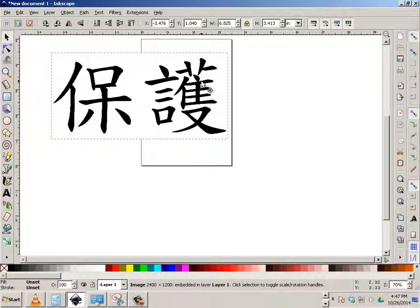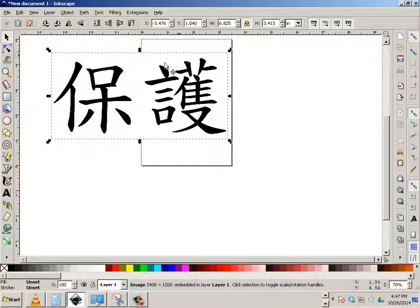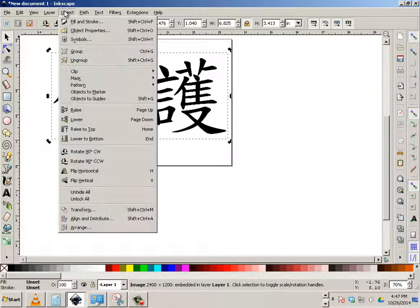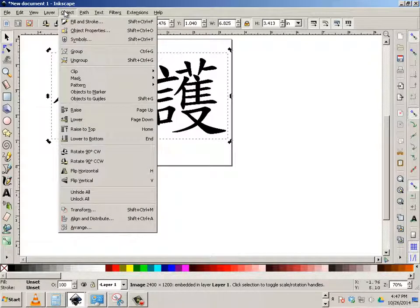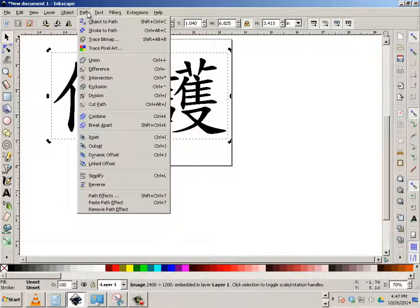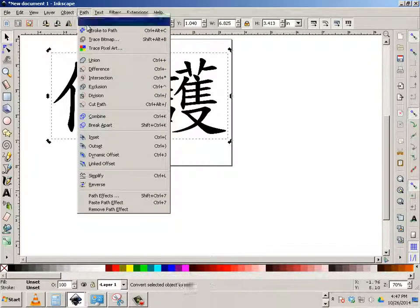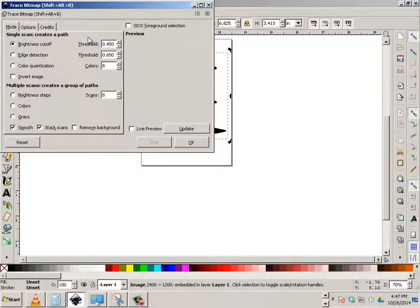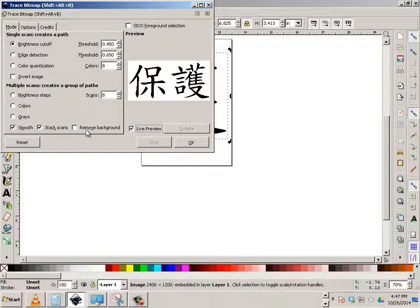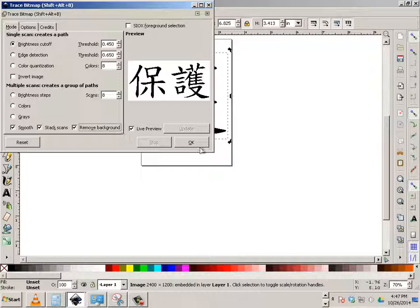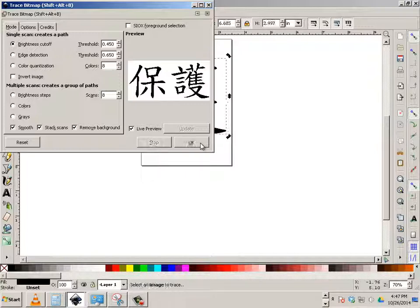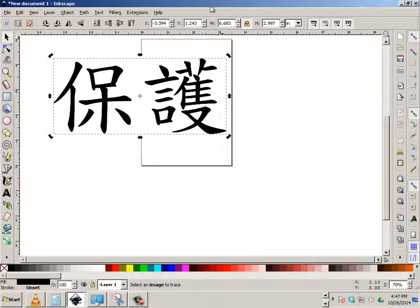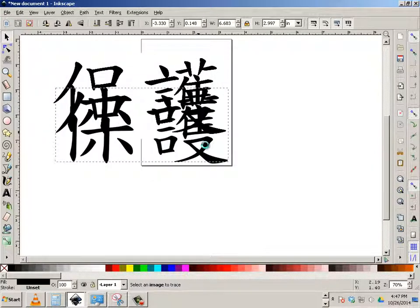Okay, then I'm going to go to path, trace bitmap. I'll hit live preview, remove background, and hit okay. Then close this out.